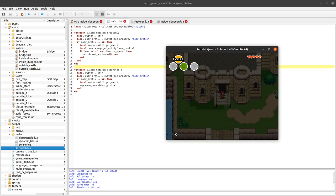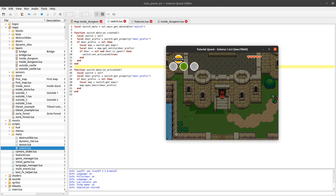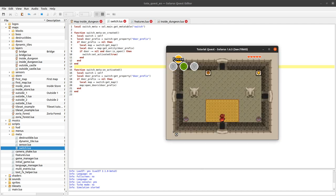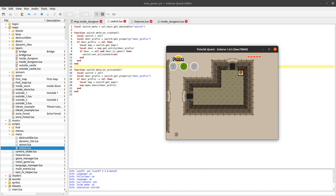Let's test it — we leave the map and come back. The switch appears already activated, and the other one too. It's working.